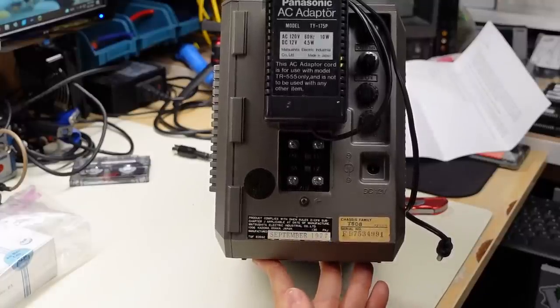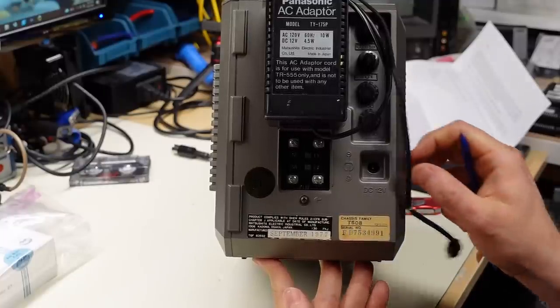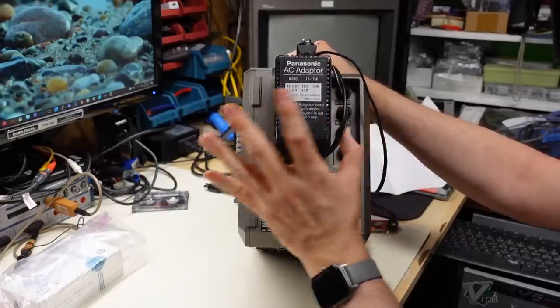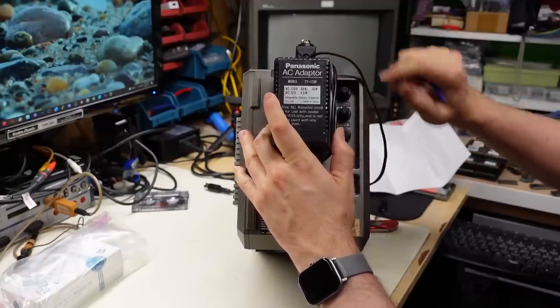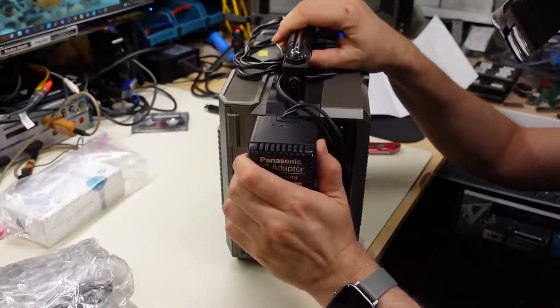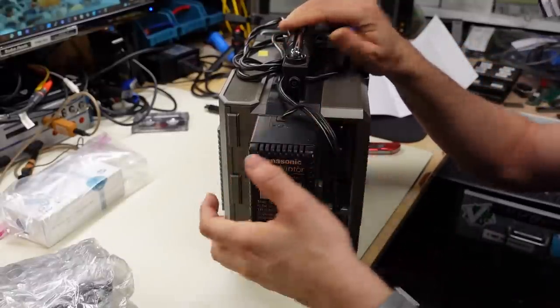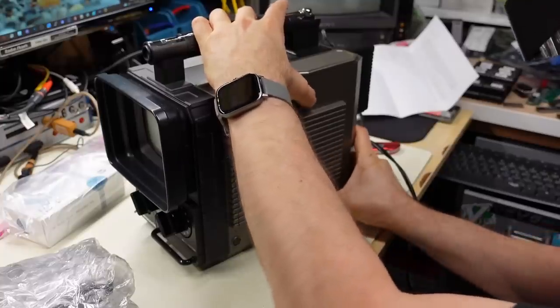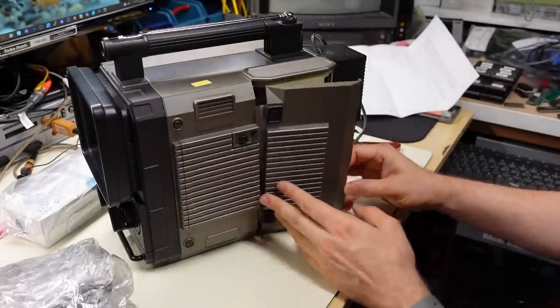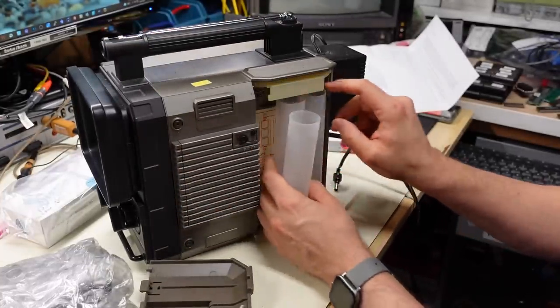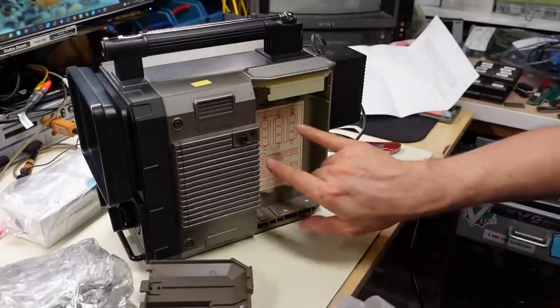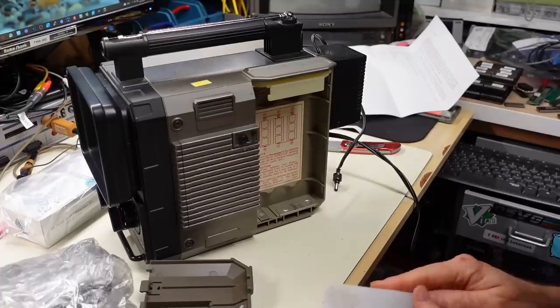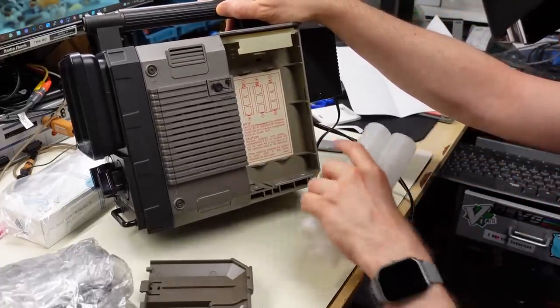On the back there's a giant wall wart. This is the power supply. It's DC 12 volts input here. And that takes the AC in and converts it. Oh right look at that. 1977 September. So I was just a few years old. Chassis number T508. There's VHF and UHF inputs there. We have some controls on the back here for contrast, brightness, vertical hold, and horizontal hold.